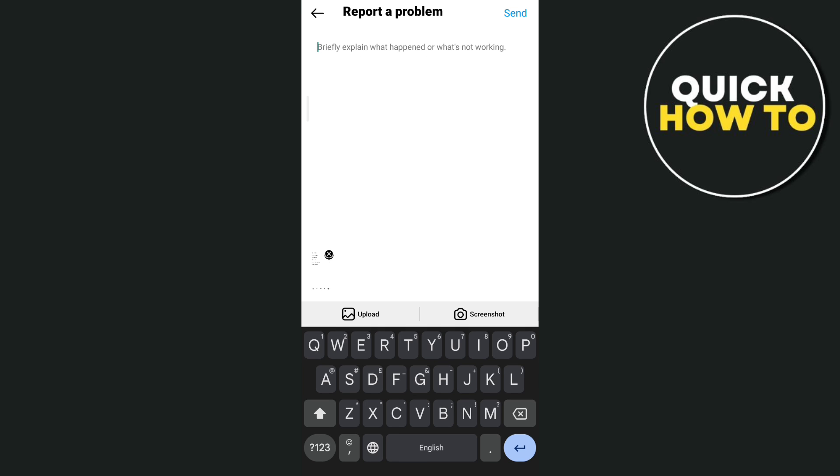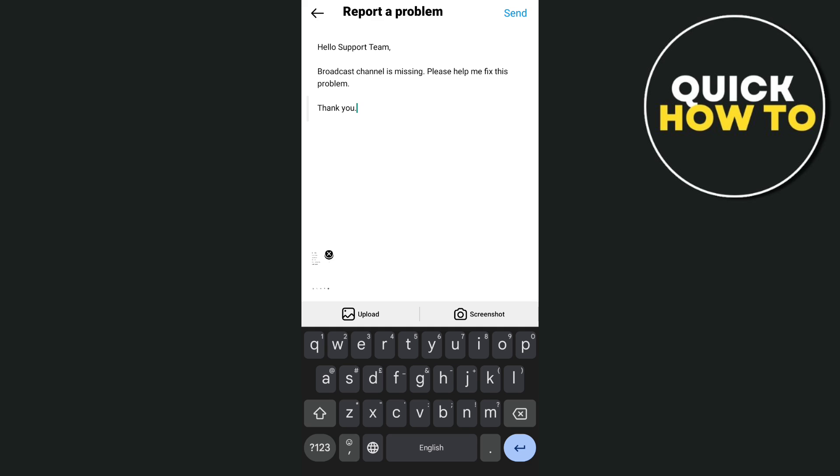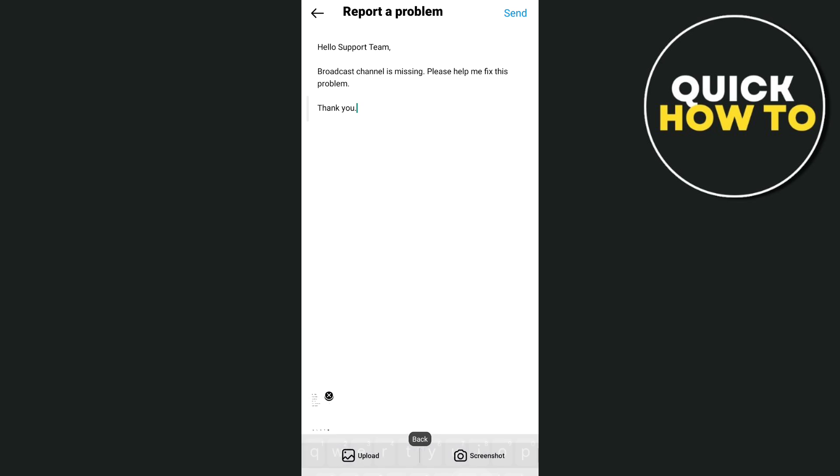From here you can briefly describe your concern. For example: Hello support team, broadcast channel is missing, please help me fix this problem, thank you.